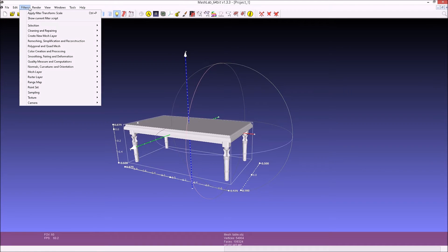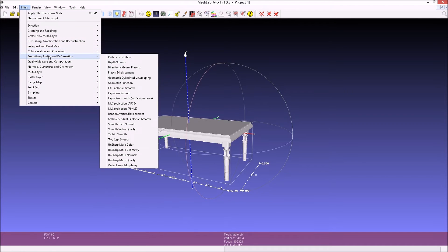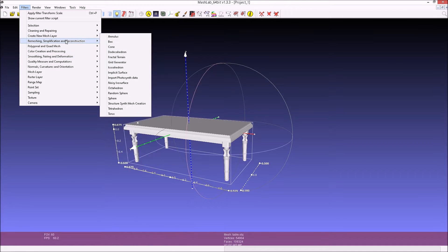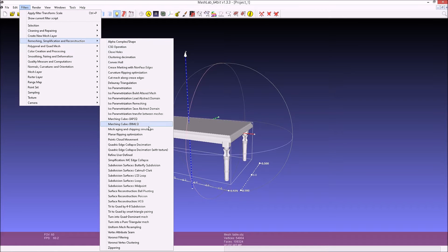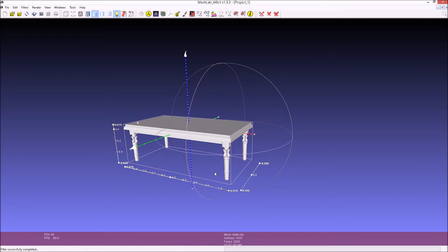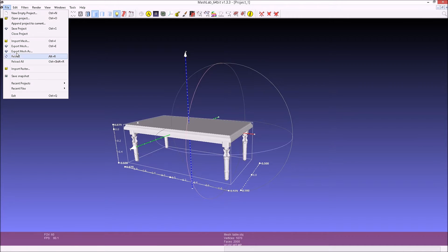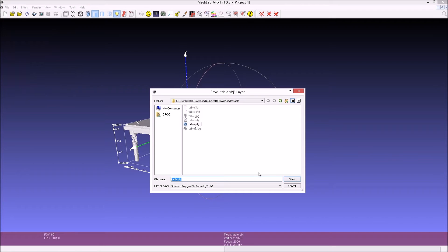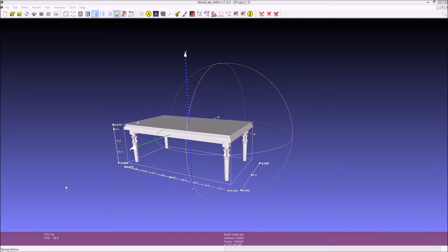One more step is that we're going to simplify it by doing quadratic edge collapse decimation. We want it down to 2,000 faces where it was originally about 50,000. We're going to export this to a ply file. Just use the default options.